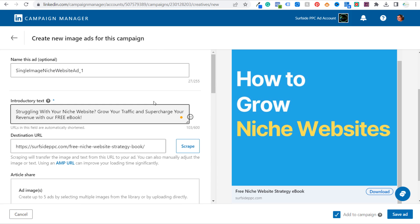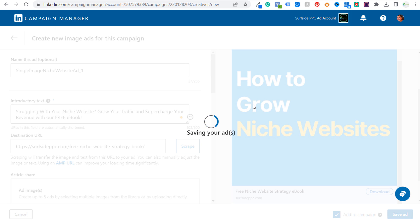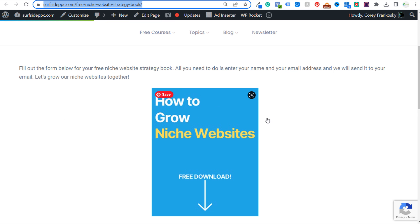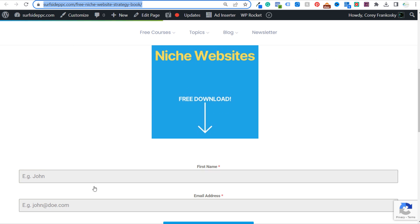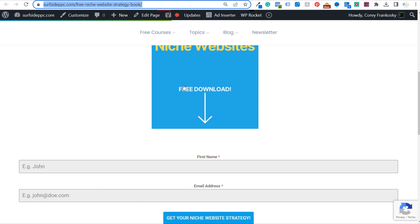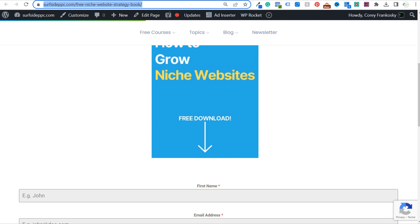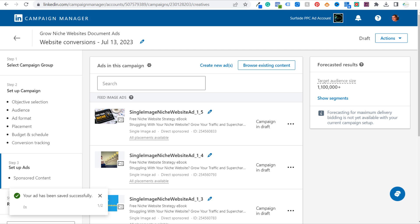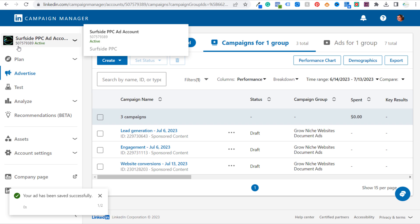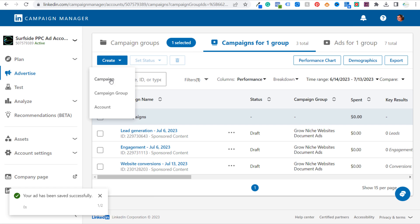Now we have our ads all set — we can click Save Ad and add these to our campaign. This is how you create a sponsored content campaign. Essentially, this free ebook that we're offering is our sponsored content — if you want access to it, you have to give us your email address. We could do that with website conversions campaigns, or we can also use a lead generation campaign.